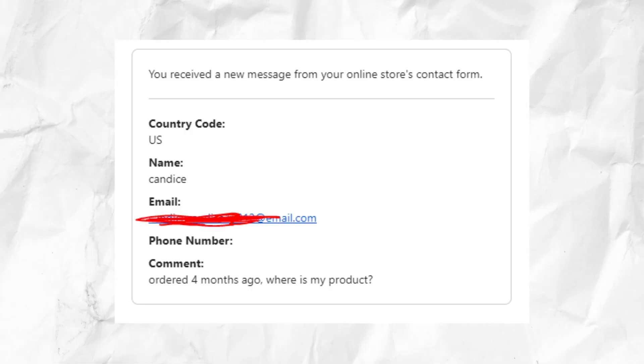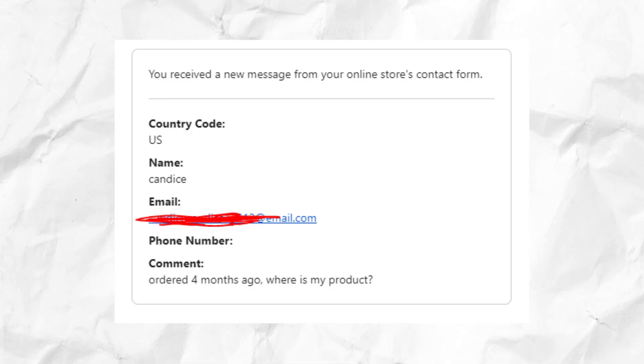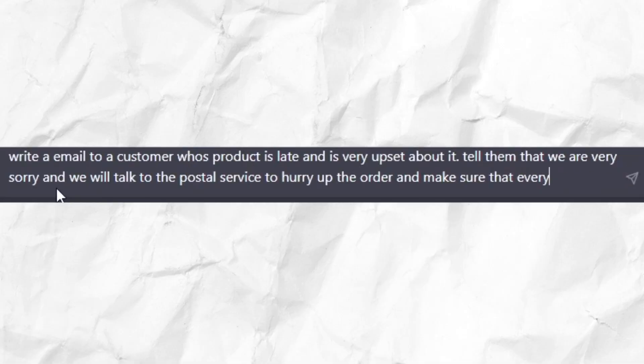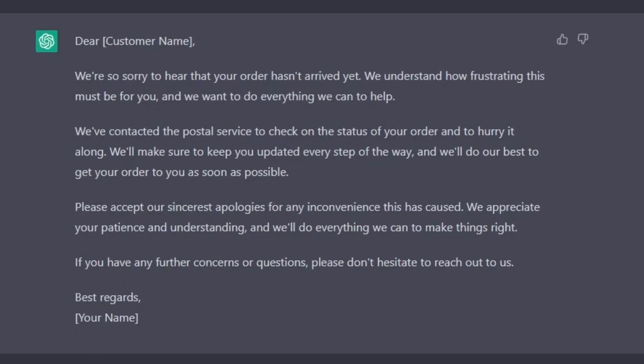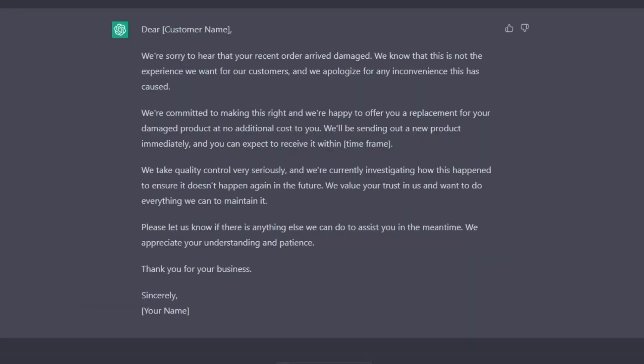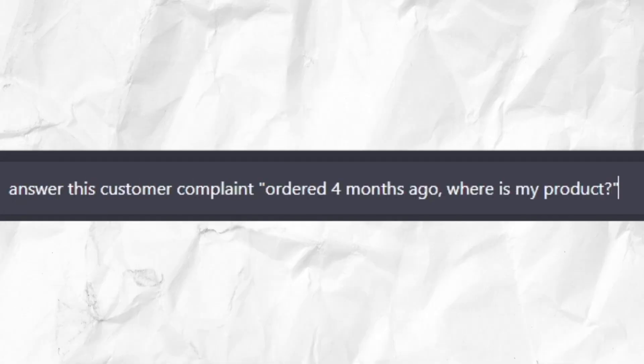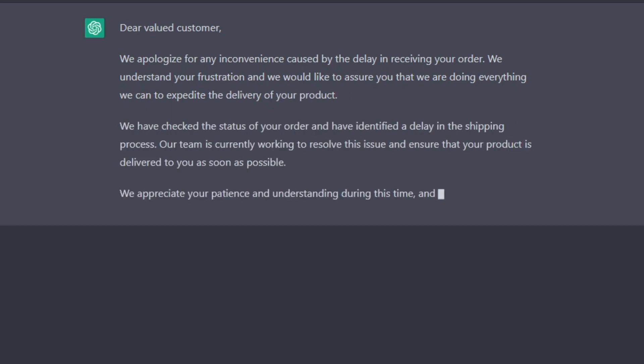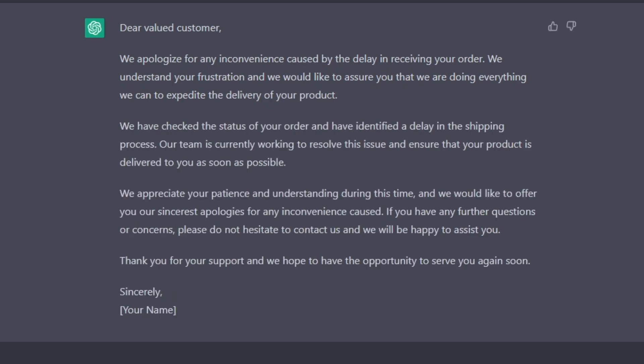You can also use ChatGPT for customer service. If you get an email from a customer who hasn't received their product, just make ChatGPT write an apology email. This is actually pretty good. Or if a customer's item arrives broken, you can actually just copy and paste the complaint and tell ChatGPT to answer it.